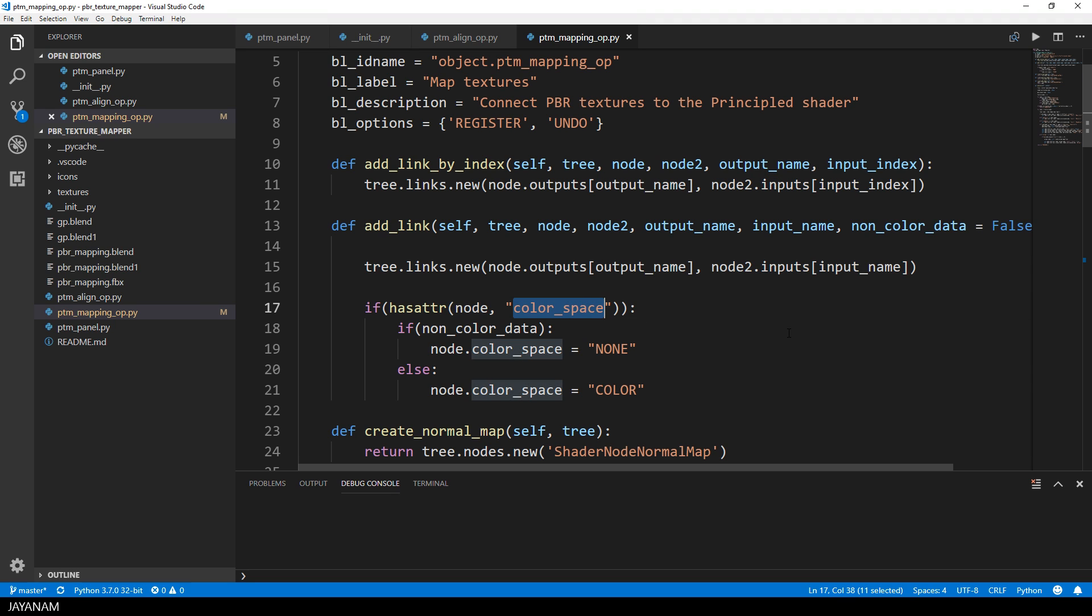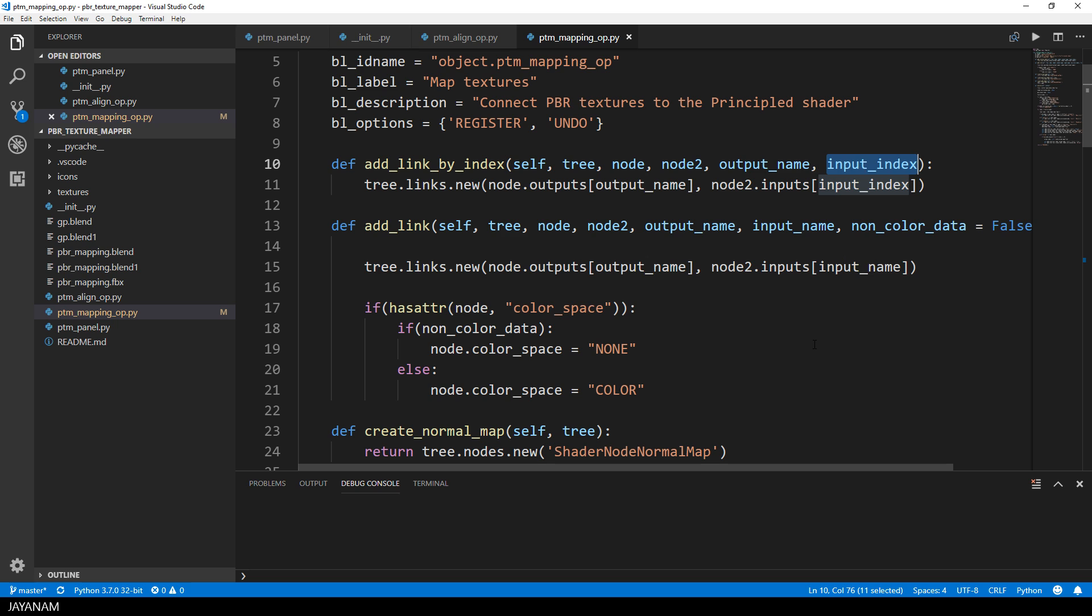I have a second method called add_link_by_index that I use to link inputs by defining an index. I use this for the add shader because it has two inputs that have the same name called shader, and in this case I identify the inputs by index.